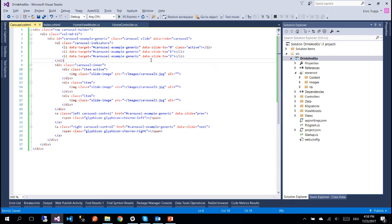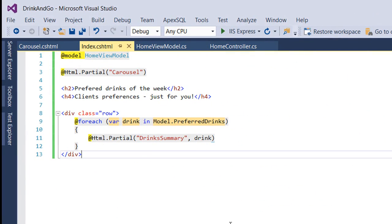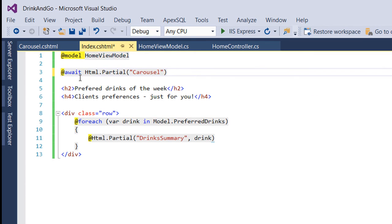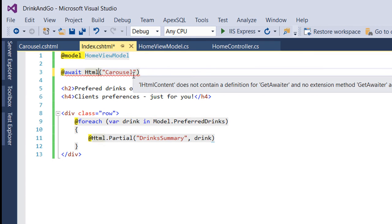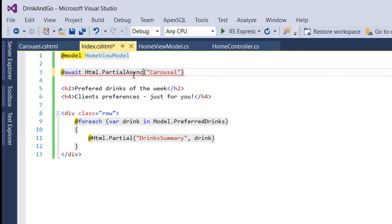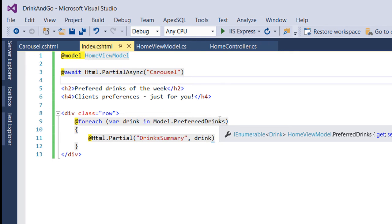But before we compile our application let us first go to the index. Let us change this one to async method. So we are going to write await and we are going to use the PartialAsync method. What this does is that it's going to render our carousel asynchronously. So in case it needs some time to load the images from the sliders then it's not going to keep the whole application waiting. When it's ready it's going to be shown.